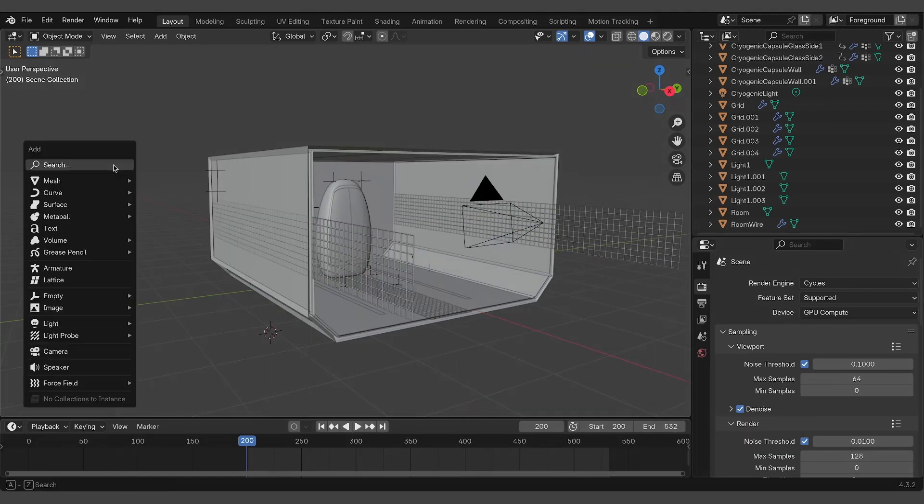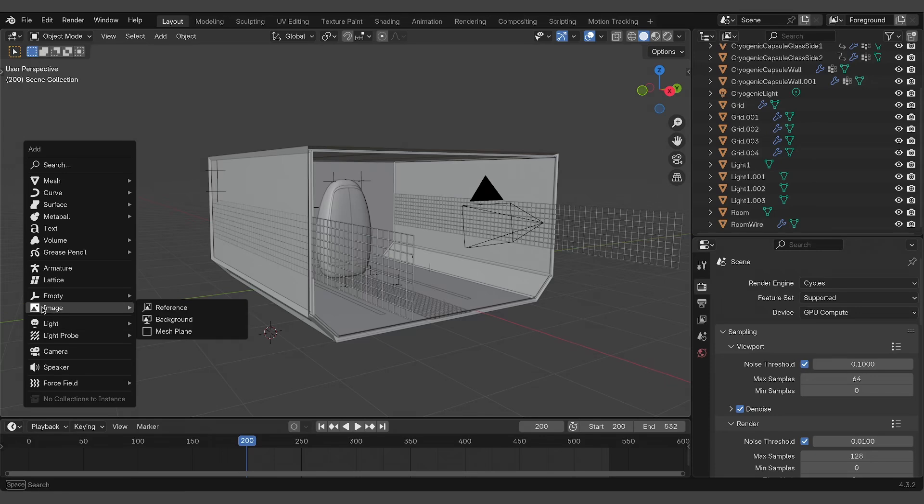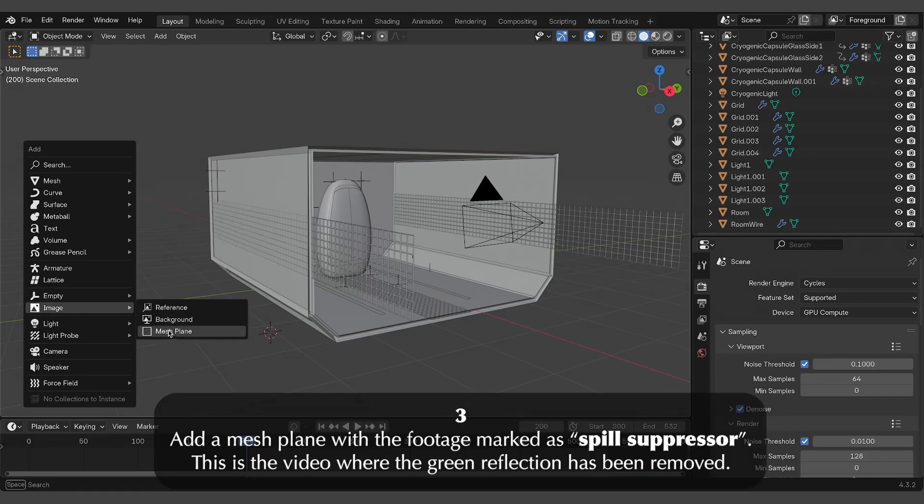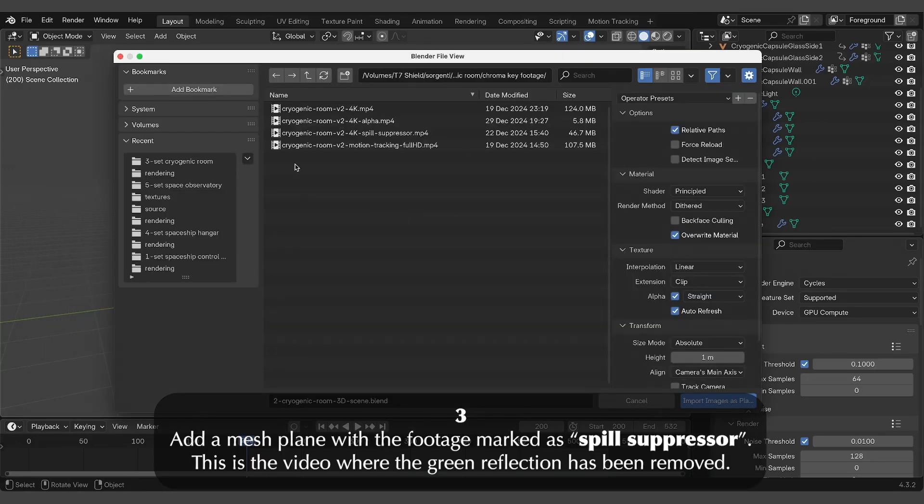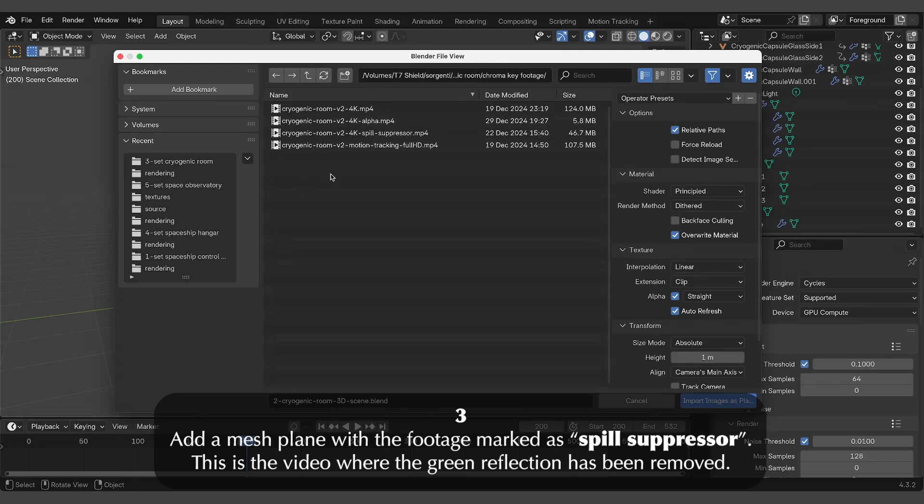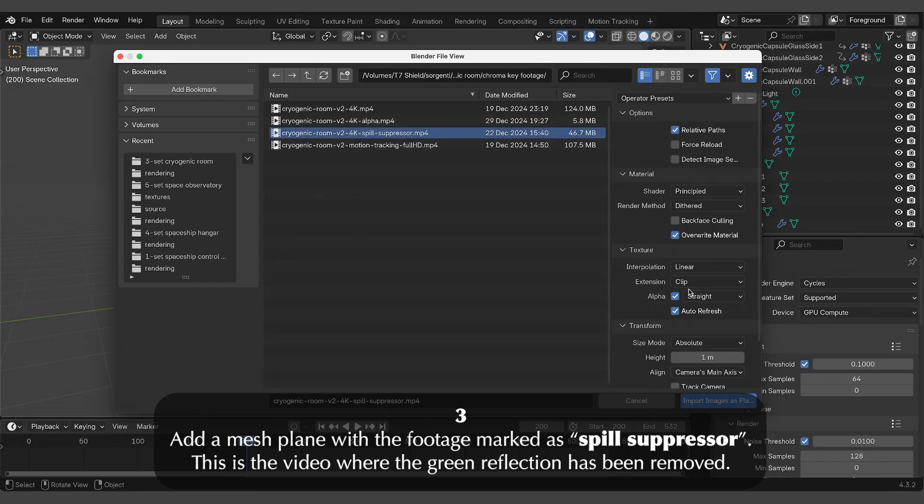Once the 3D environment is ready, import the footage marked as Spill Suppressor into Blender. To do that, add an image plane object, select the video, and uncheck the alpha option.